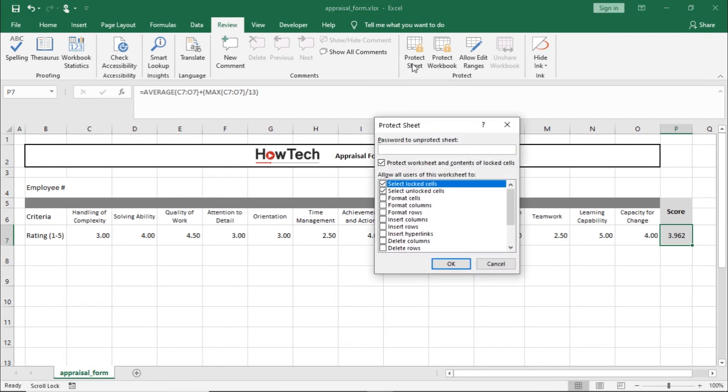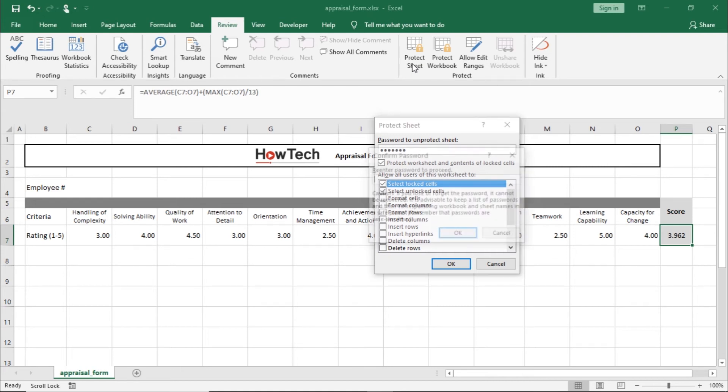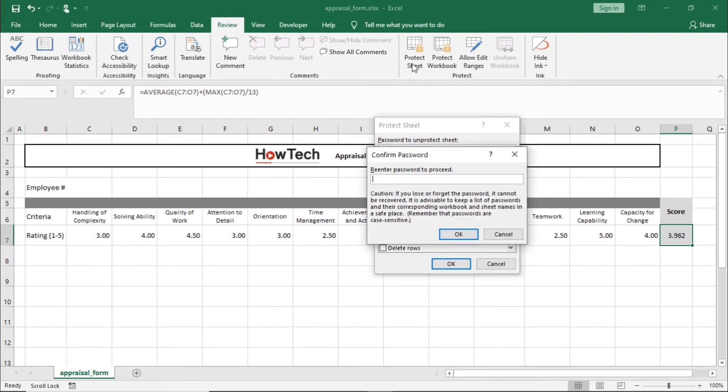It will open up a prompt asking us to input the password. Once that's done, it will ask us to confirm the password.